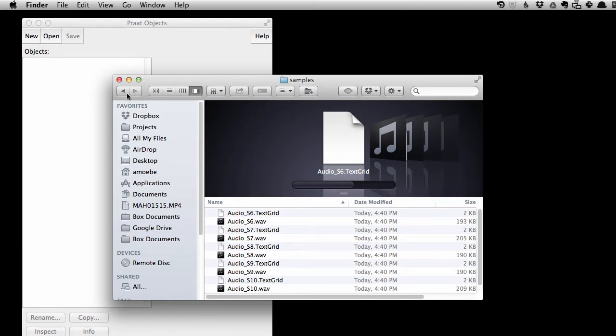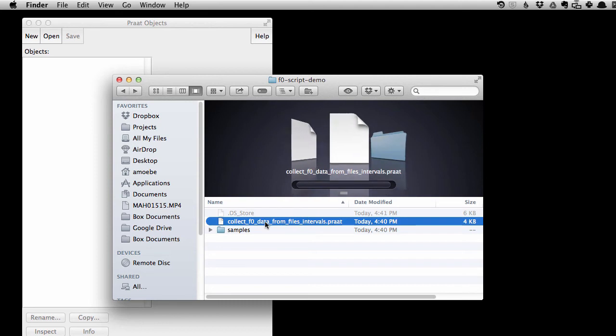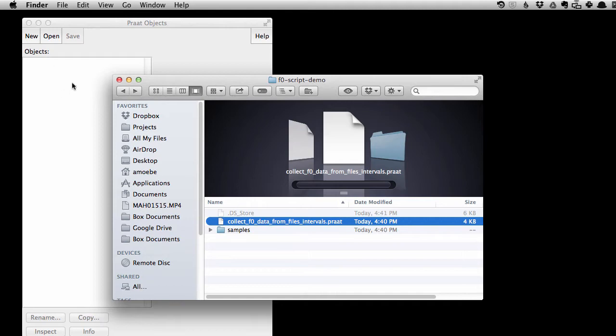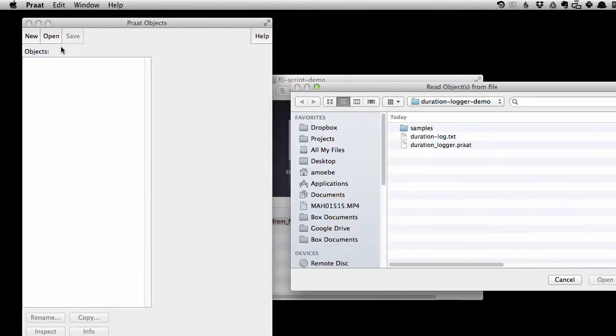So that is what this script does, collect f0 data from filesintervals.prot, so let's crack it open. So we go into prot and read from file, let's check it out.